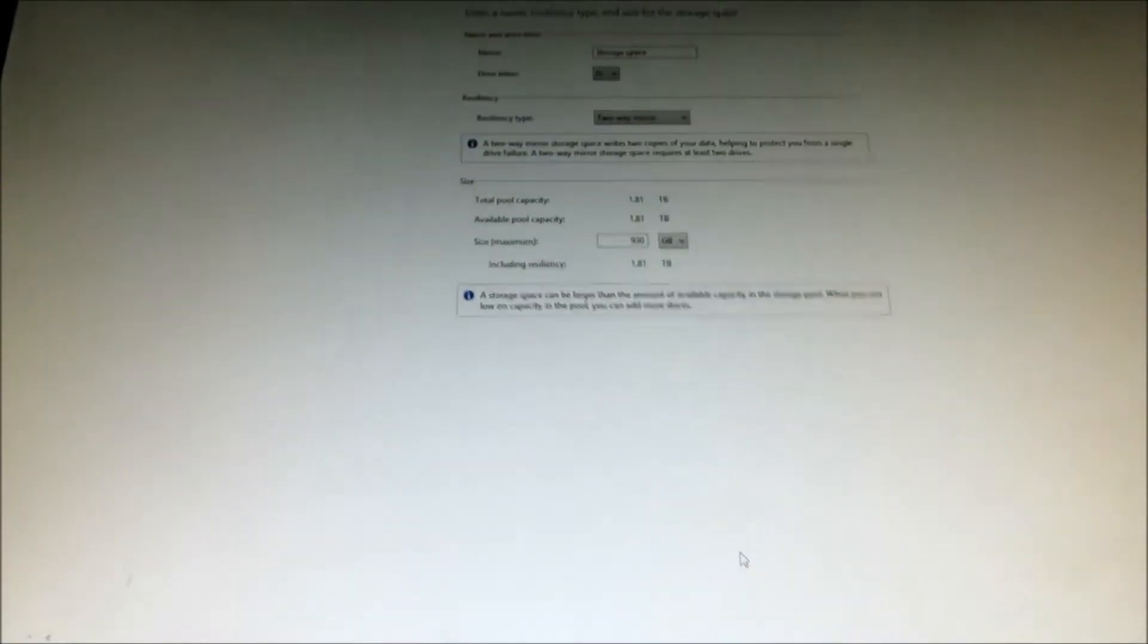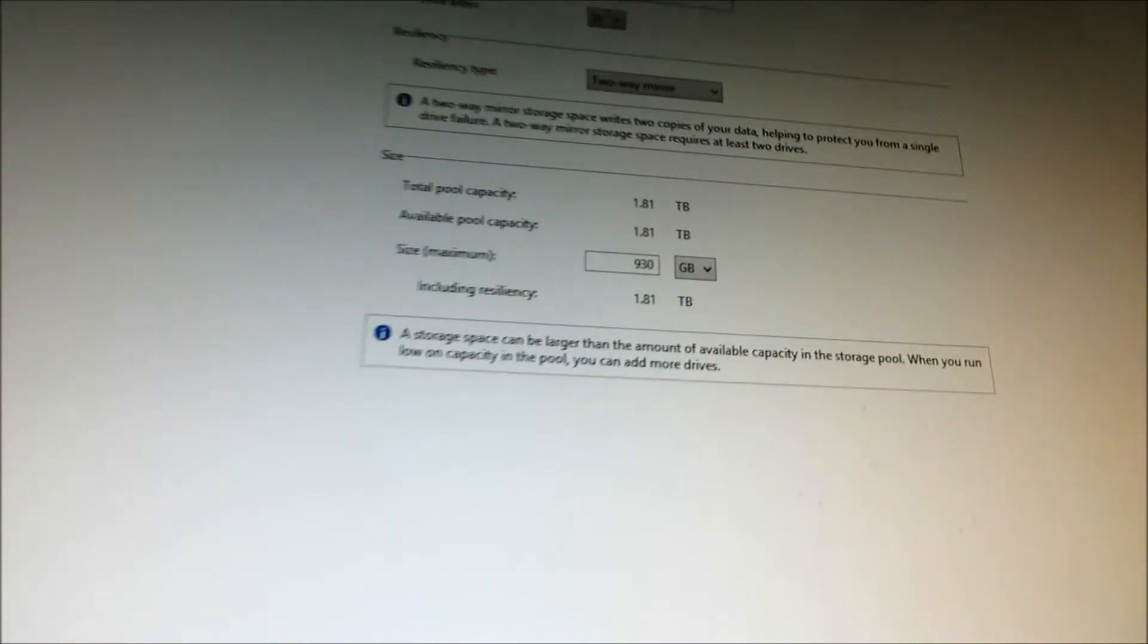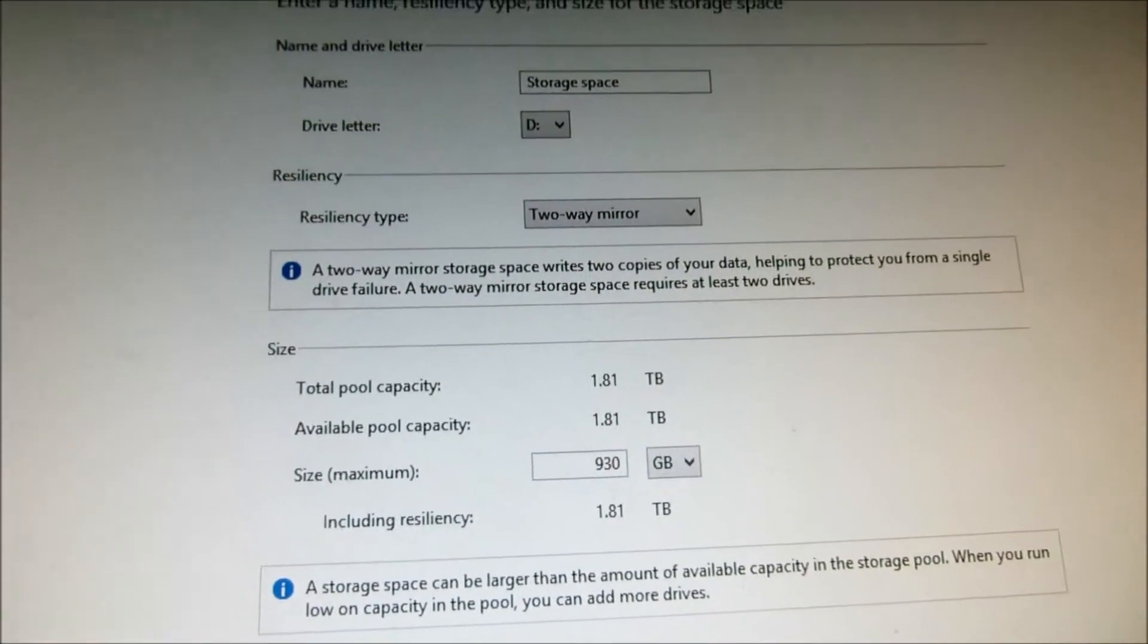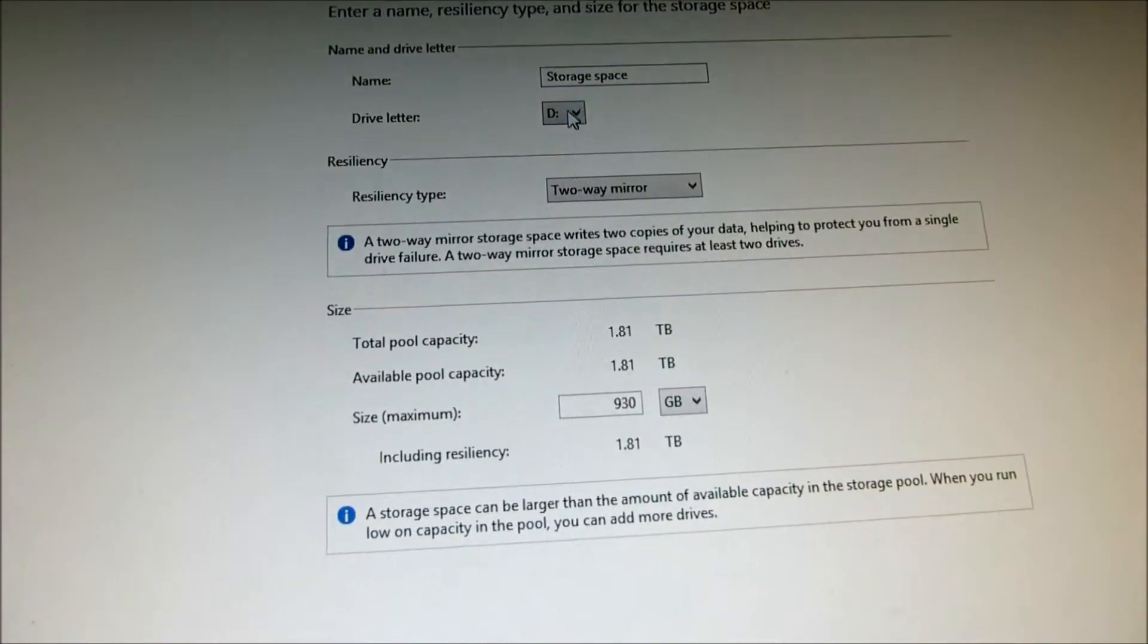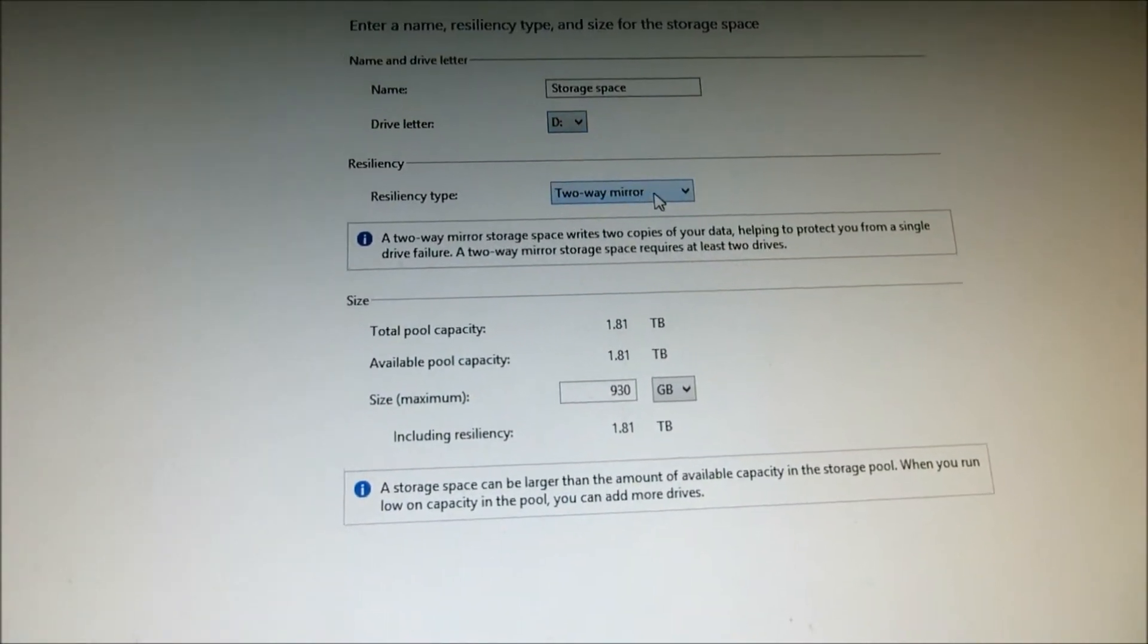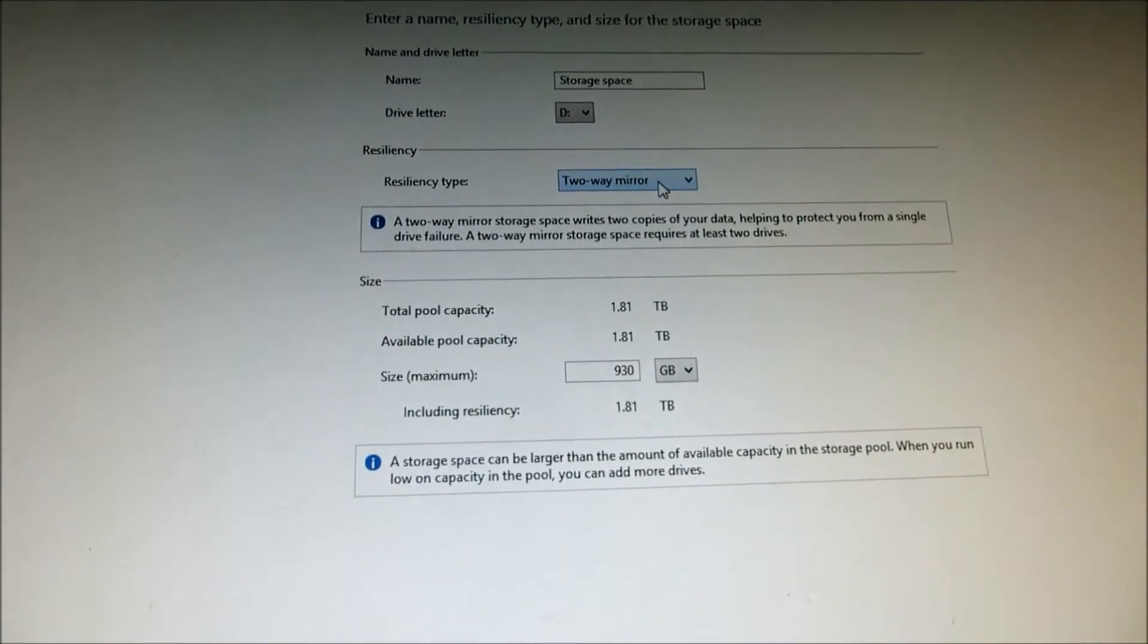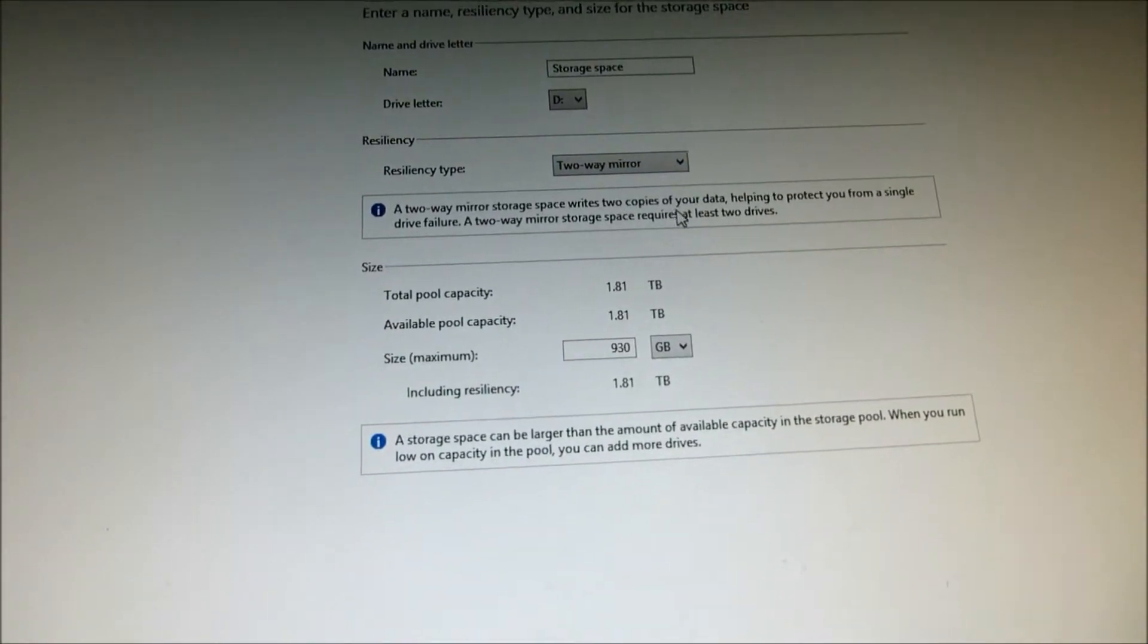Anyway, to get this to work, if you like the specification, as you see over here, I named it, by the way, storage space. You could change the name or you want to name a different name or a different drive letter. I'm going to choose two-way to basically protect just in case one drive fails.